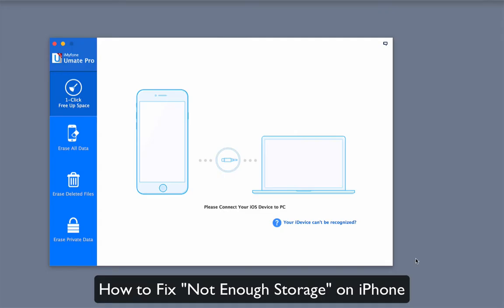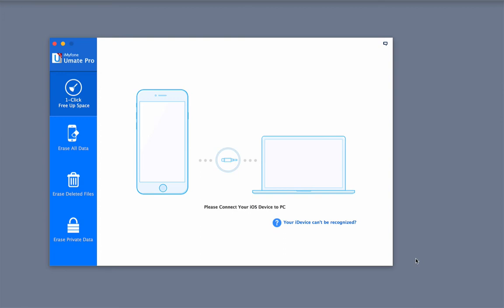How to Fix Not Enough Storage on iPhone. In this video, you will learn how to fix not enough storage in just one click.